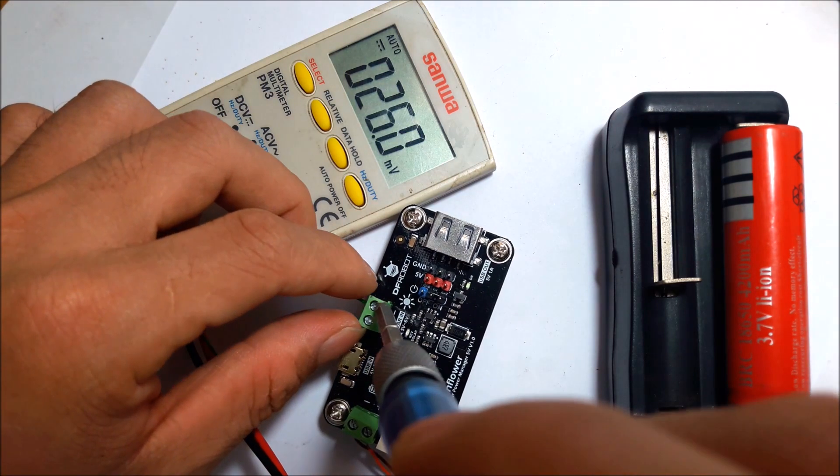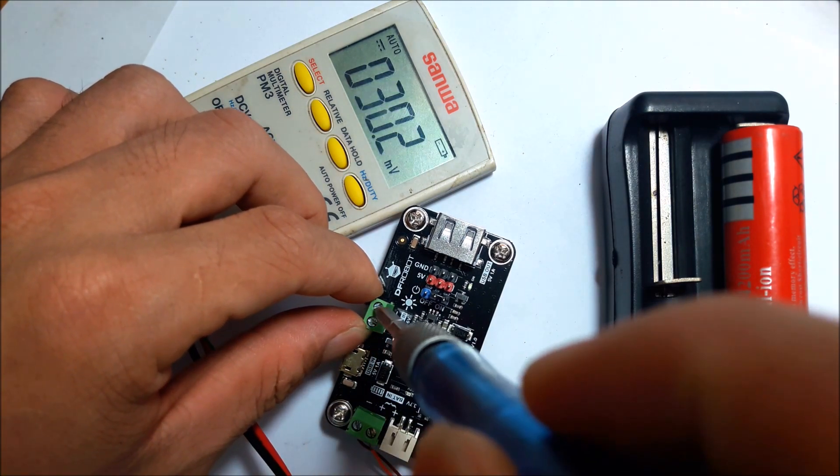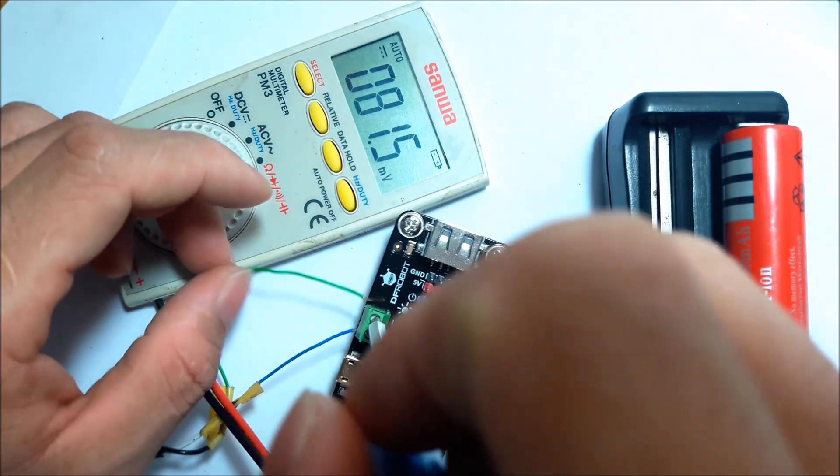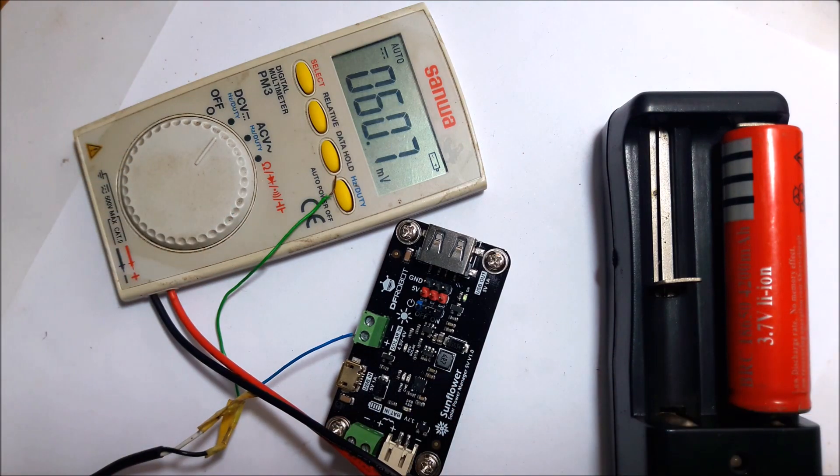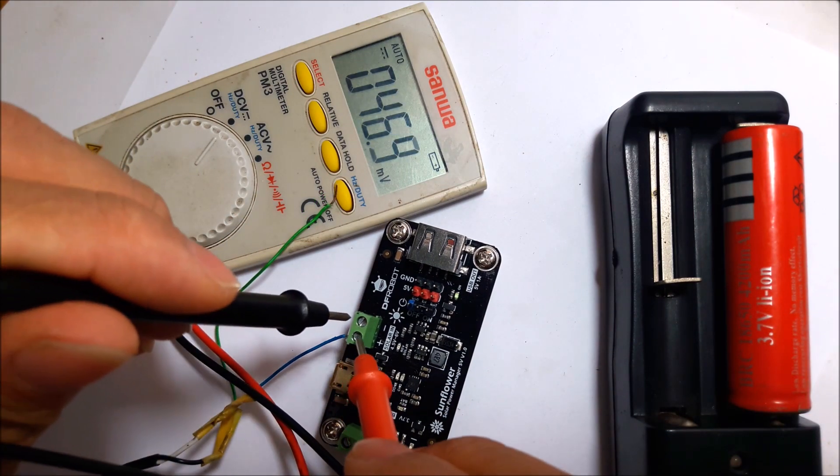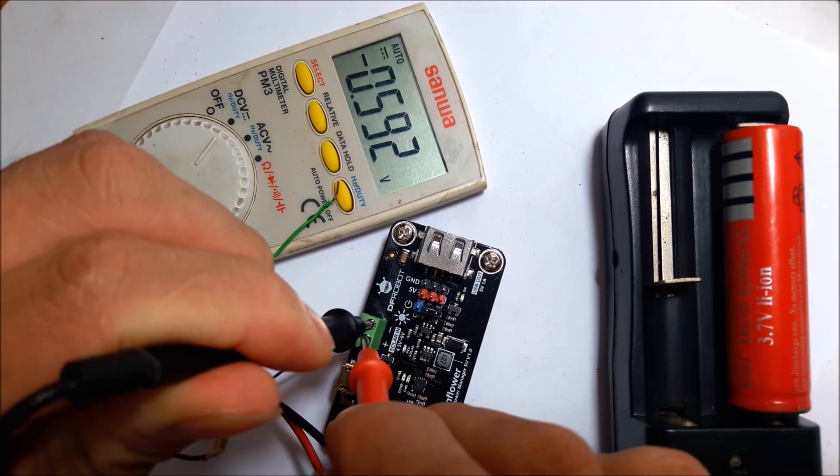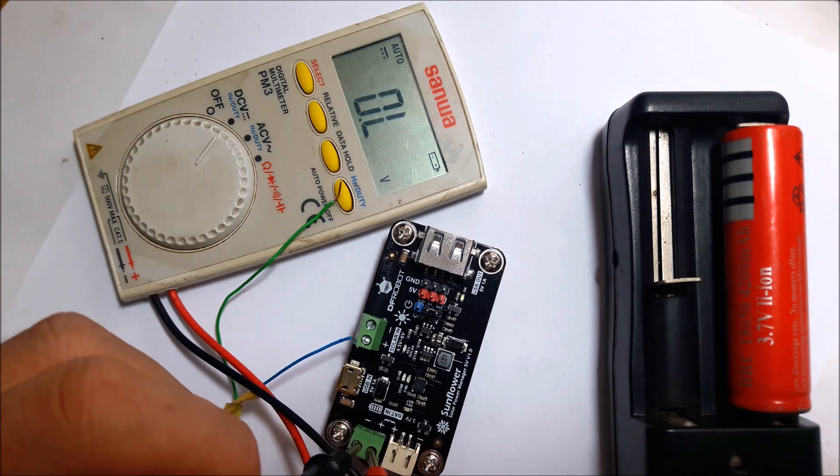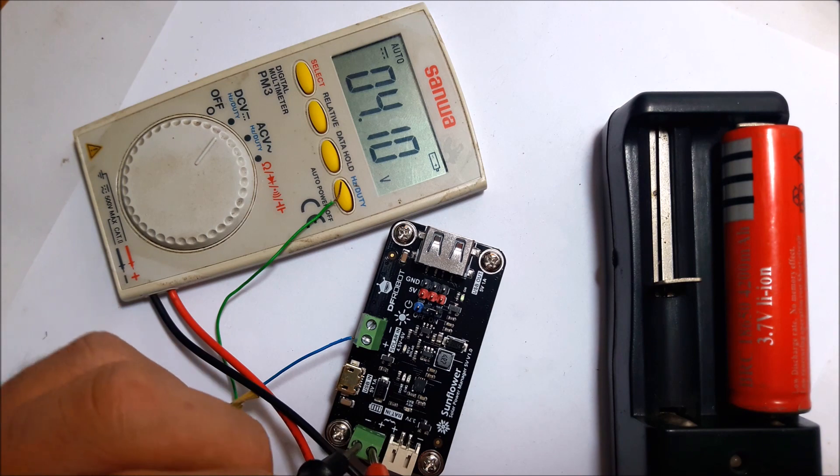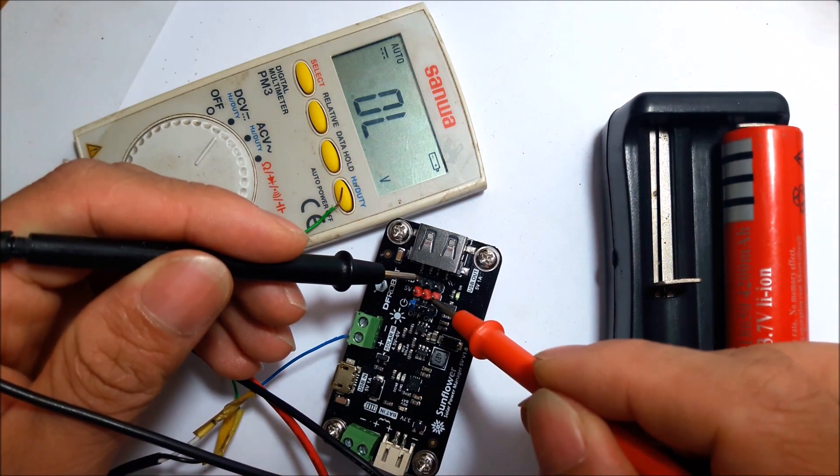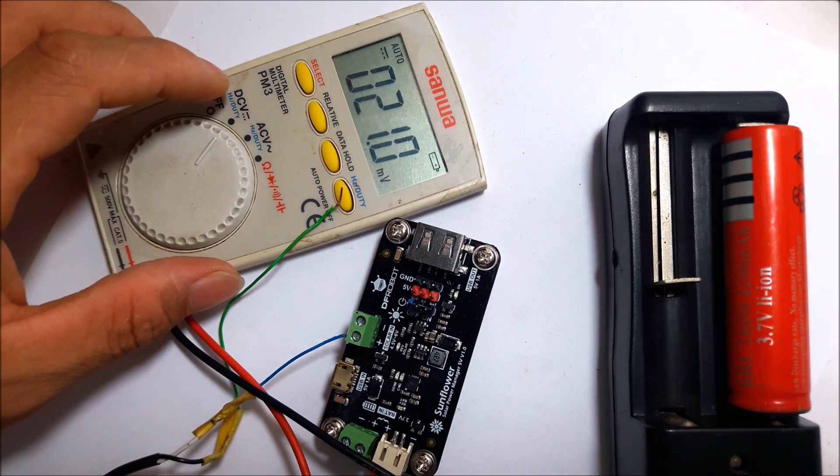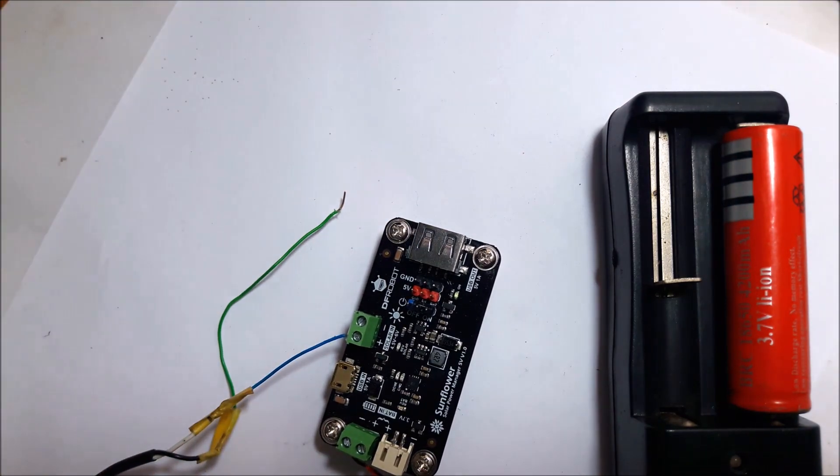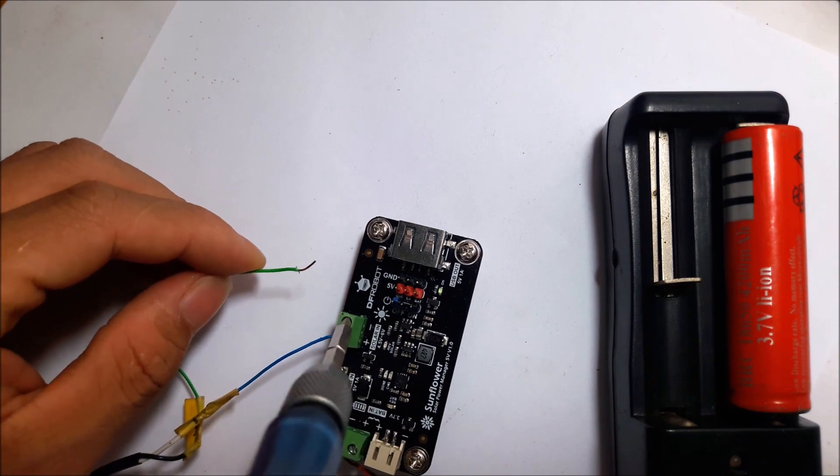Now I'll disconnect the input voltage supply. Checking it again, it is 0 volts. The battery power is 4.1 volts and the output is still 5 volts because the PCB has a boost circuit inside. So the output power supply is always 5 volts. Now I'll reconnect the input supply.